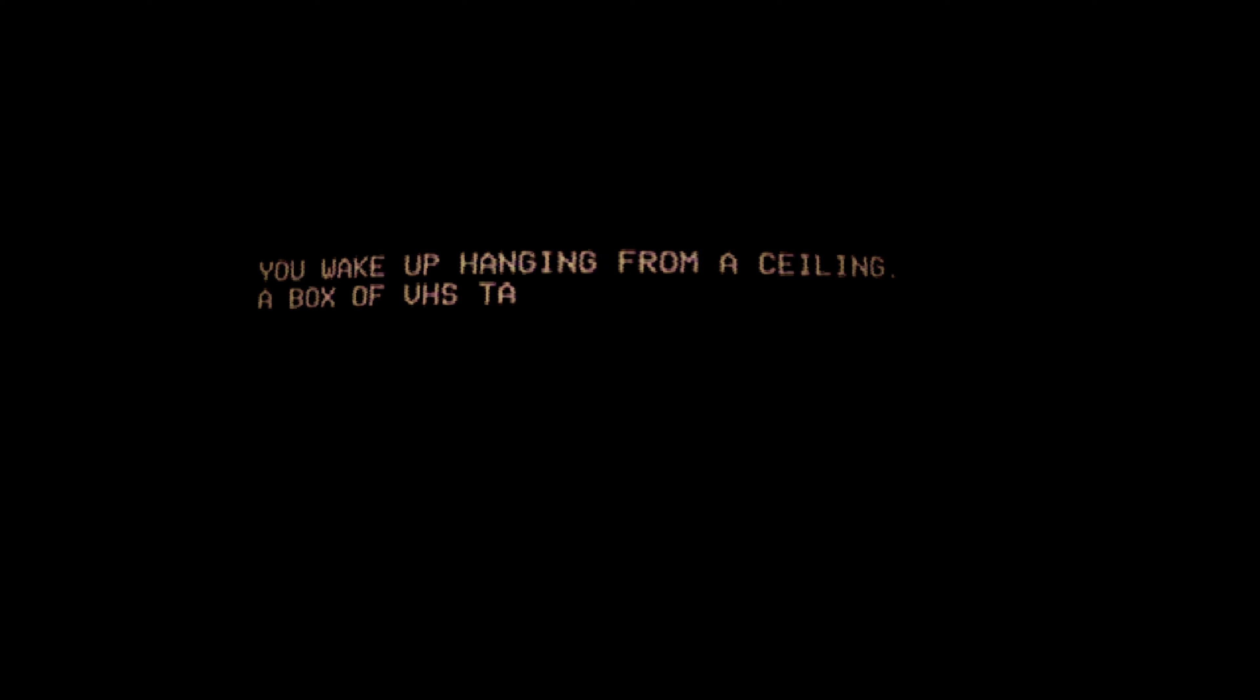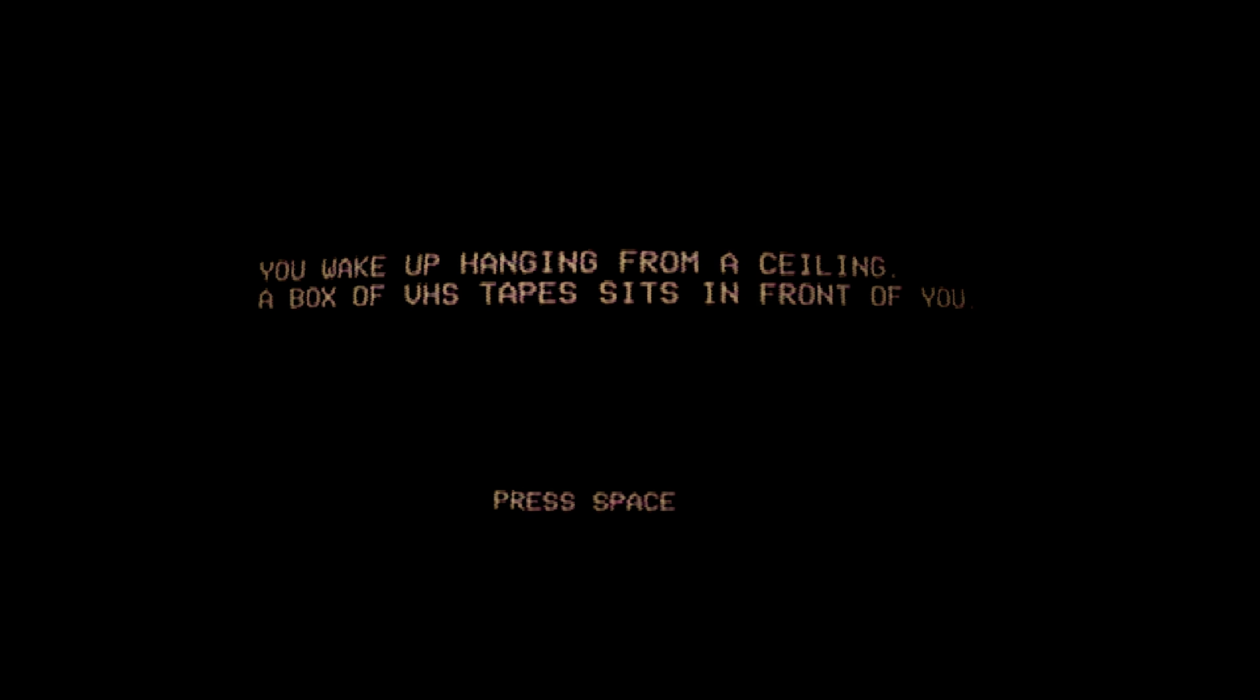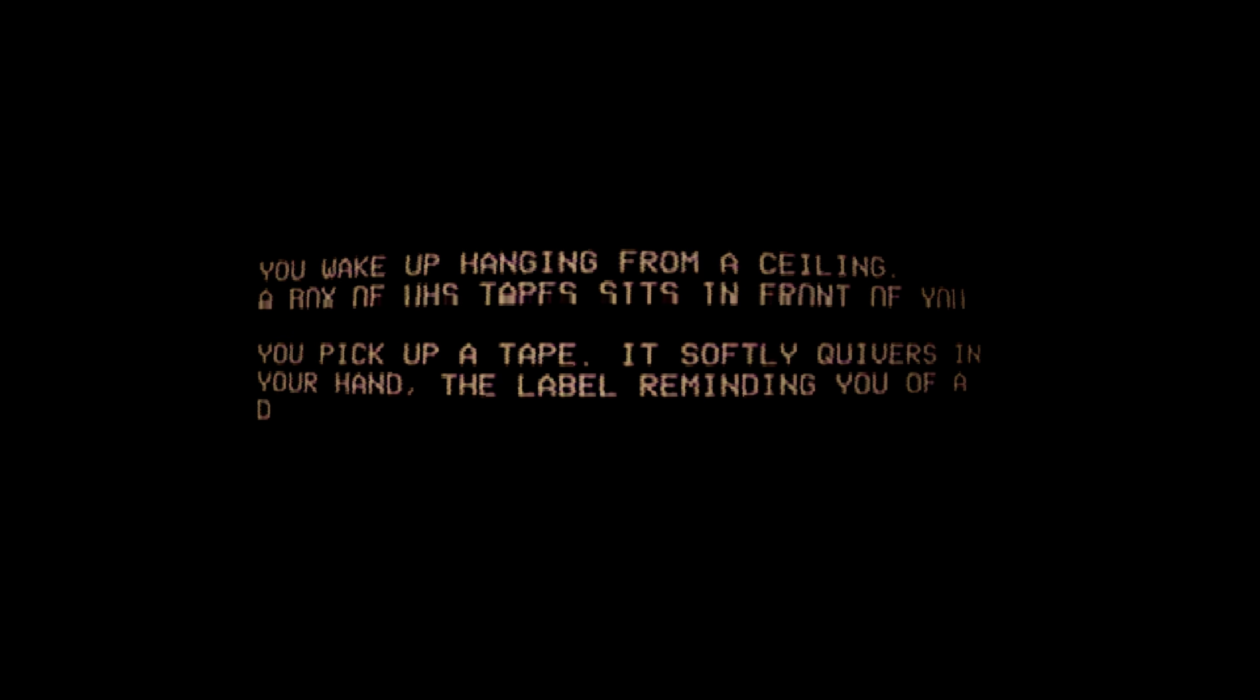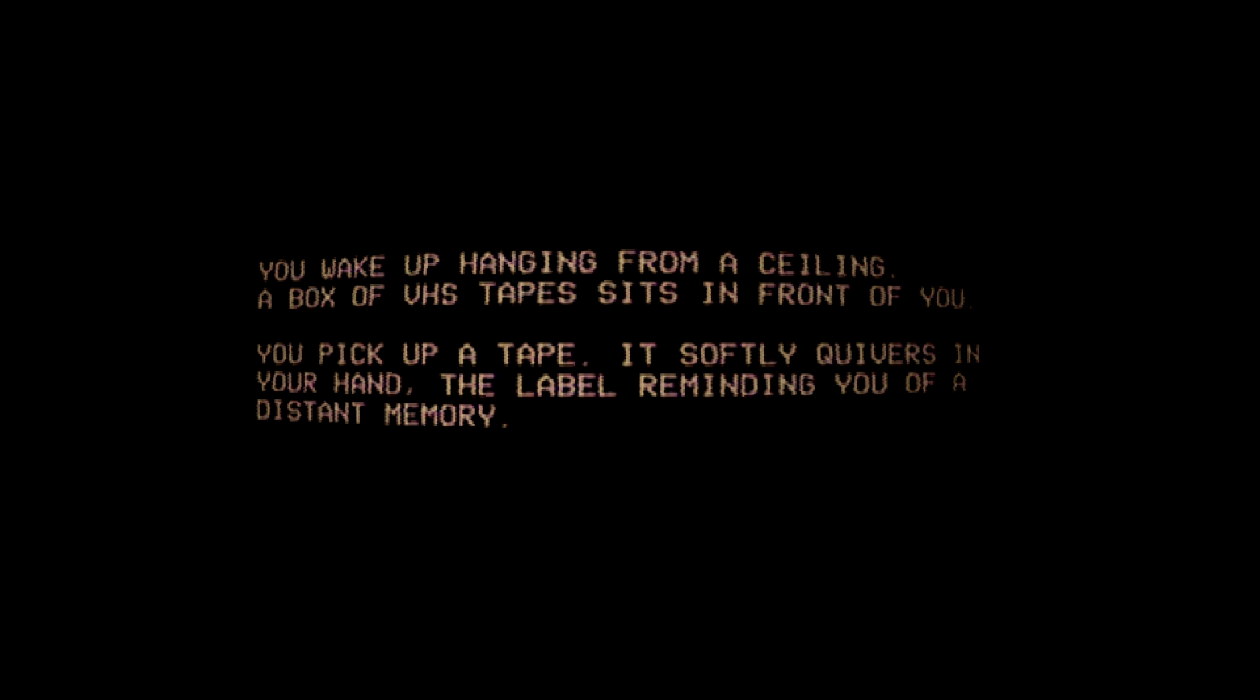You wake up hanging from a ceiling. A box of VHS tape sits in front of you. You pick up a tape. It softly quivers in your hand, the label reminding you of a distant memory.